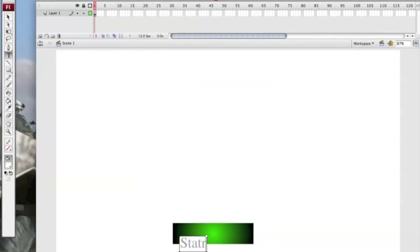I'm going to write start. You can write whatever you want and you can have as many buttons as you want in each frame.